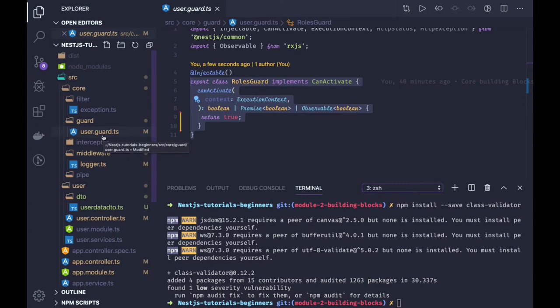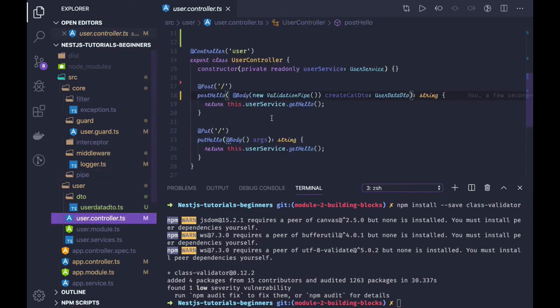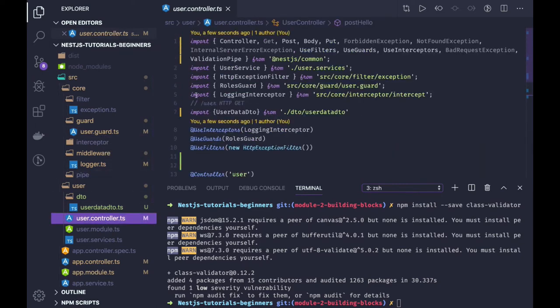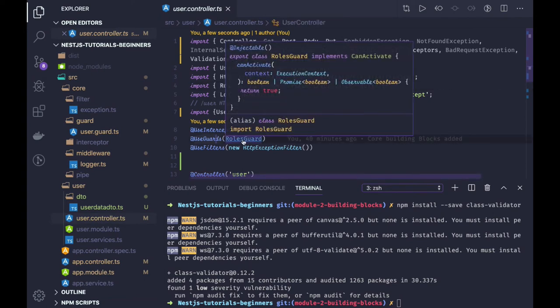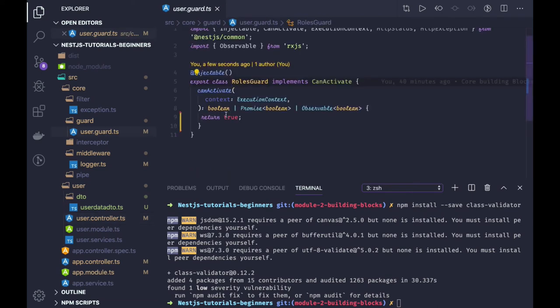Here we have a user controller, so here we are using role guard. So in role guard we can do all these kind of check. Currently I'm just sending through, but what you can do is you can access the request context.